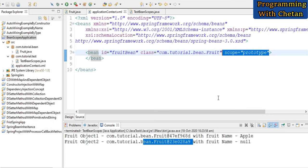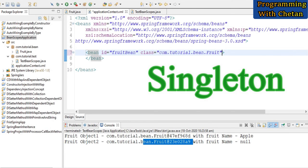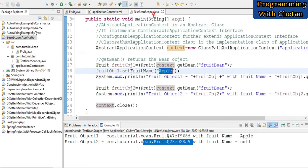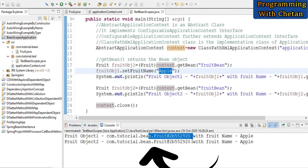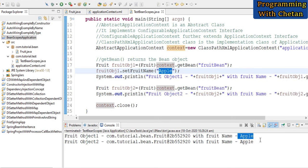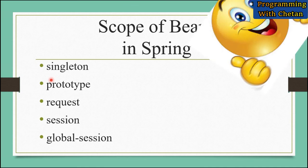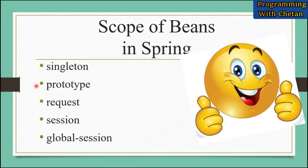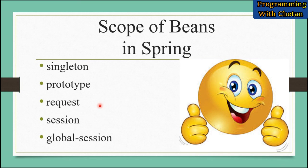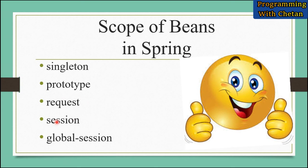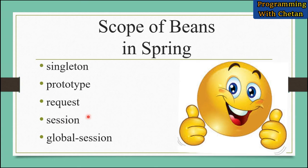Also, singleton is the default scope for a bean. When we do not provide any value for our scope attribute, the scope of our bean is singleton by default. Let me run our program once — here in the console, you can see that a single object is created for the bean and both objects have the same property value, that is apple. I hope you are able to understand singleton and prototype scope, and when we discuss Spring MVC applications, we will see request, session, and global session scope in detail.